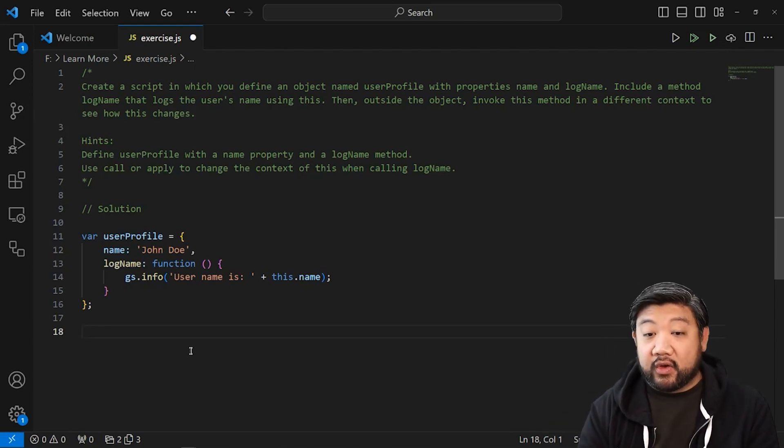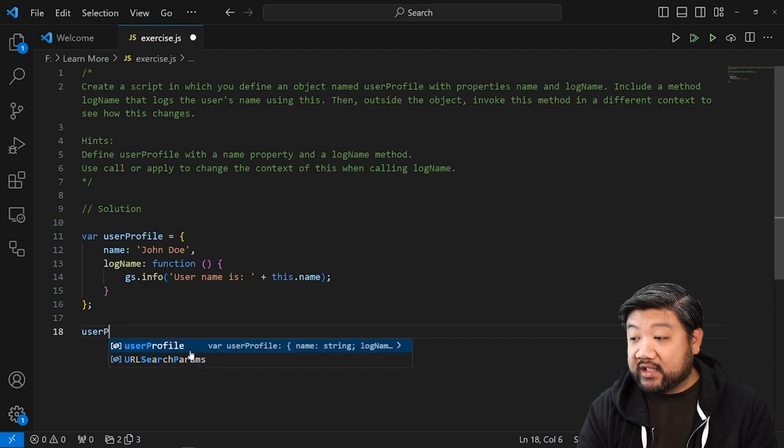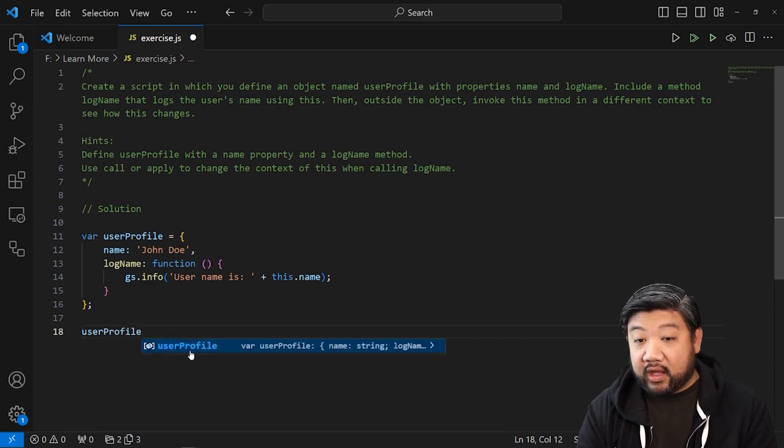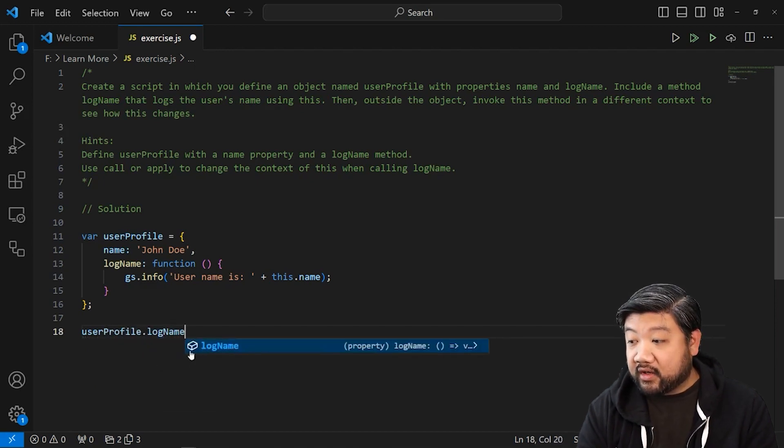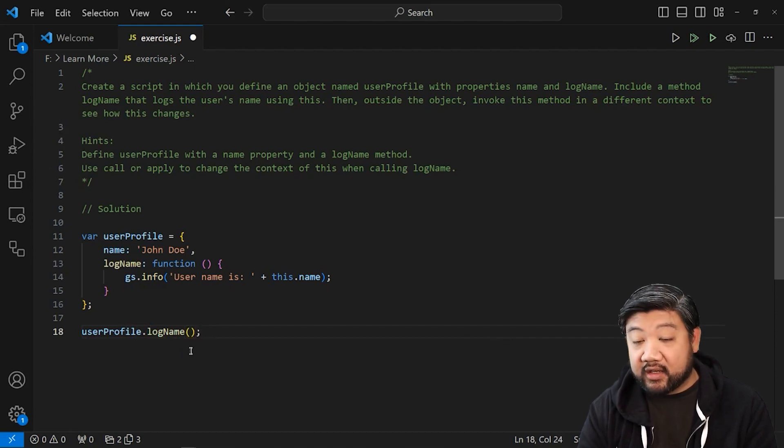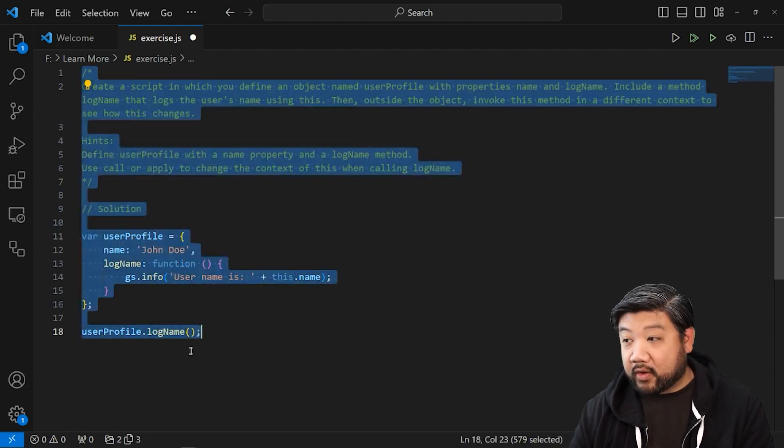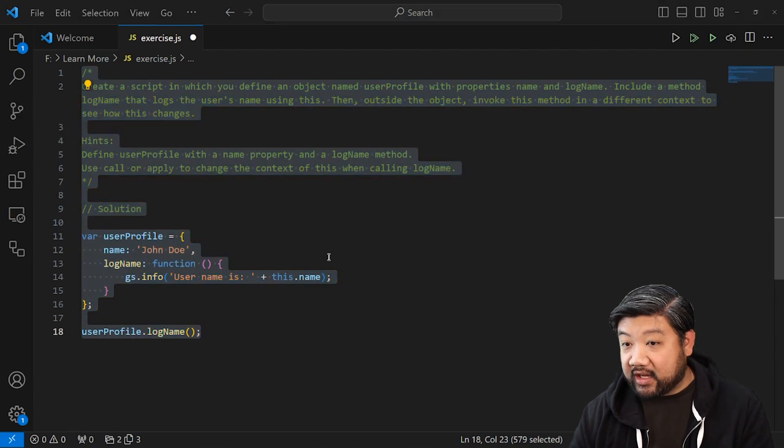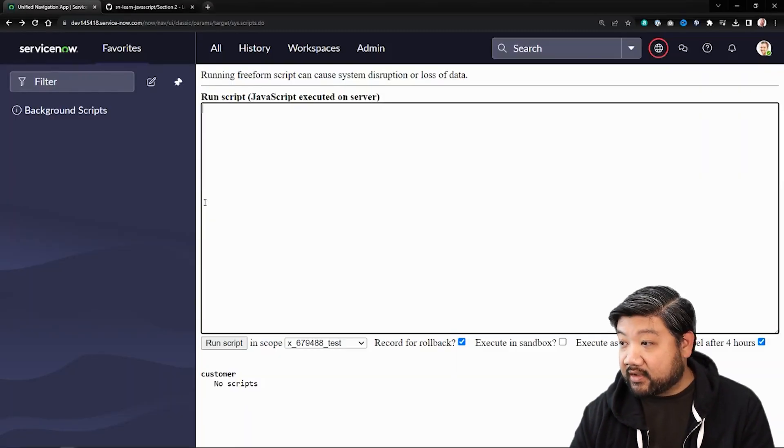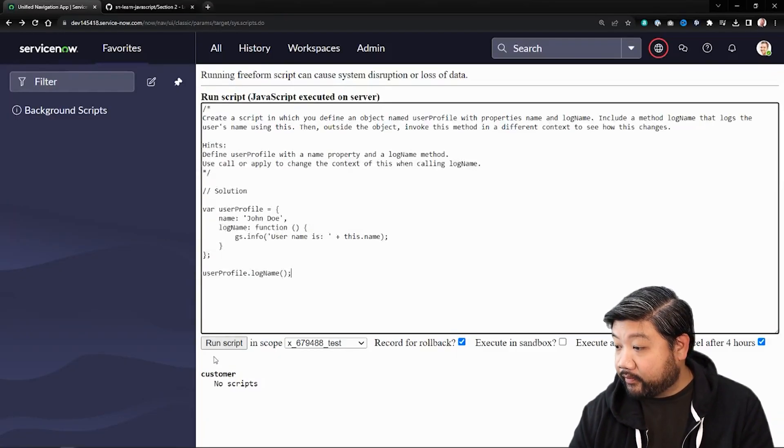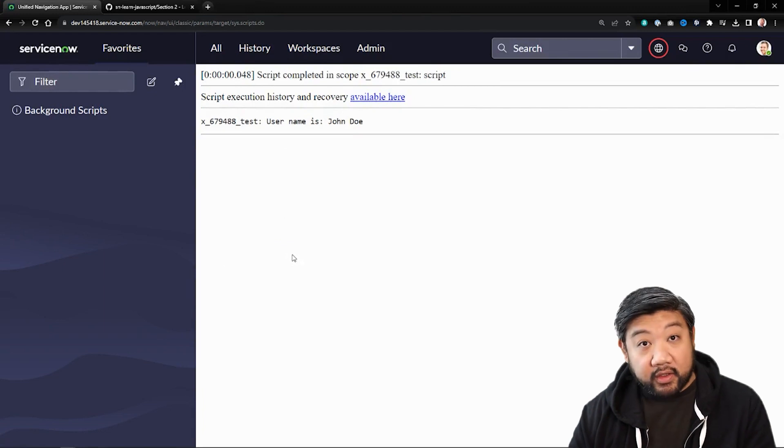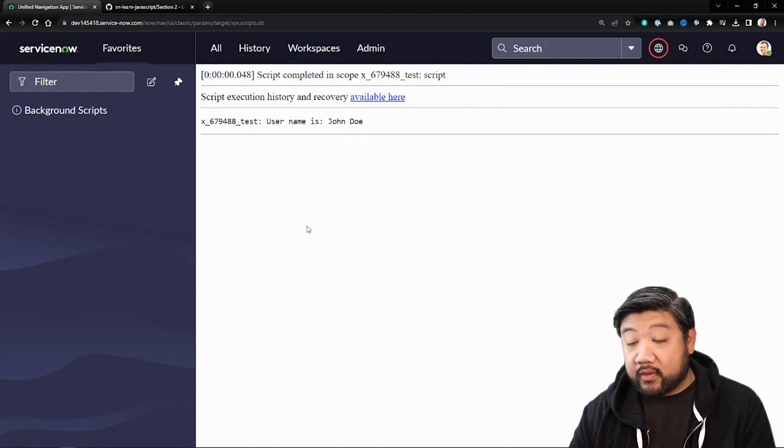And so if I go ahead and say user profile and log name to call it outside of the context of that object, we'll see what it does. Let's go ahead and copy that into ServiceNow and see what happens. There it is, John Doe.